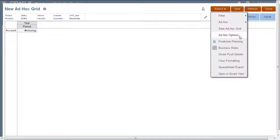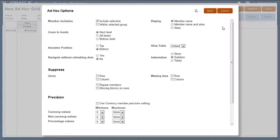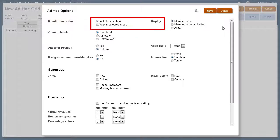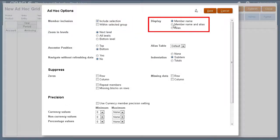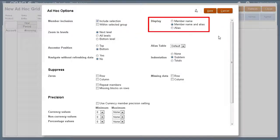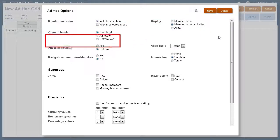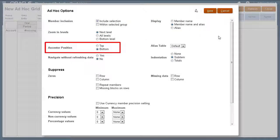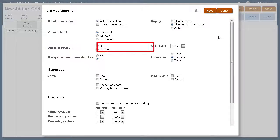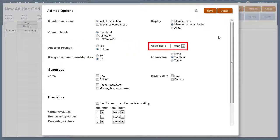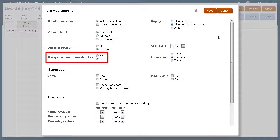Let's take a look at the ad-hoc options. You can select member inclusion, display member names and or their aliases, select the level at which to zoom in, and display ancestors at the top or bottom of the hierarchy.